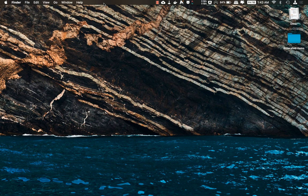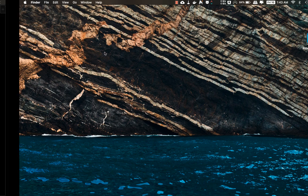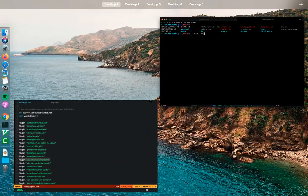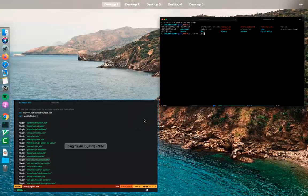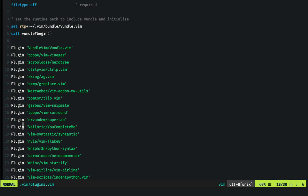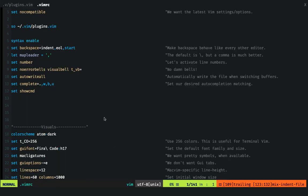Of course, now head over to vimrc file. Sweet.